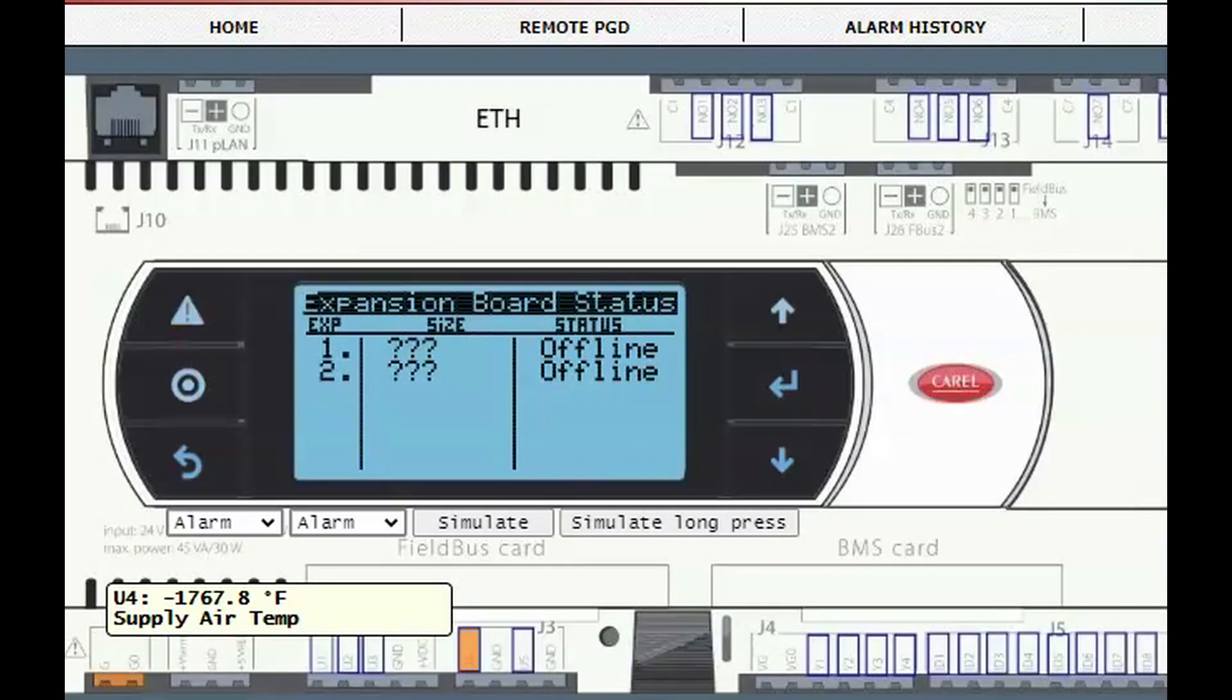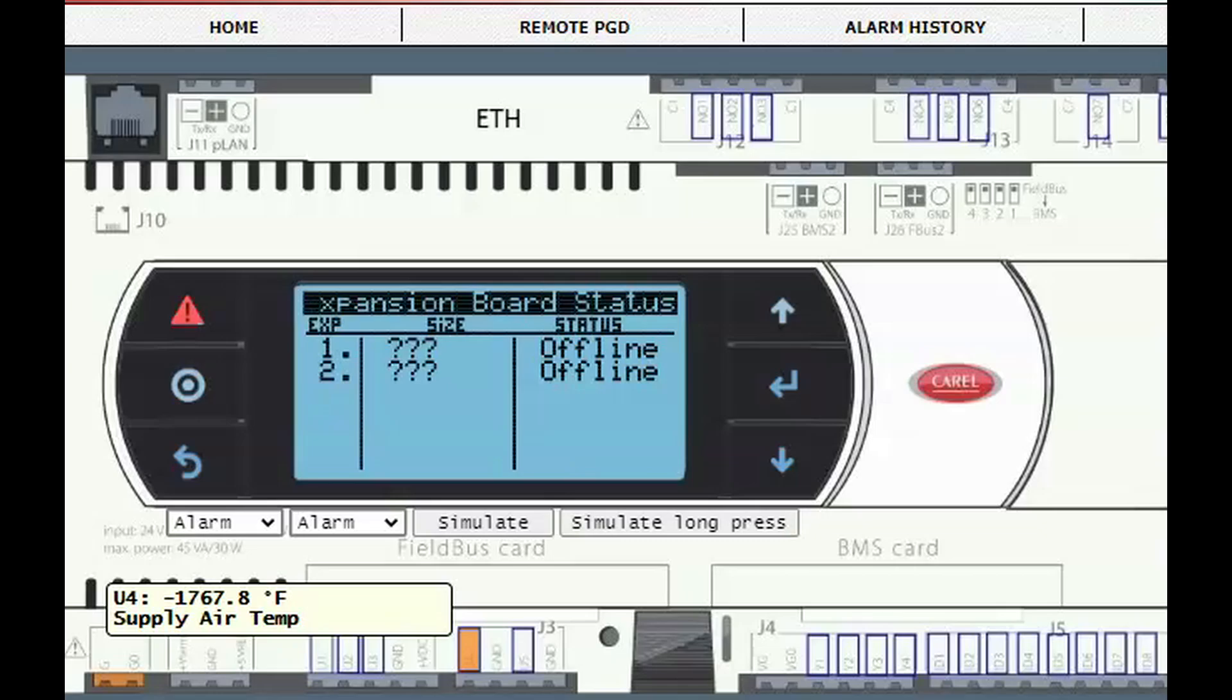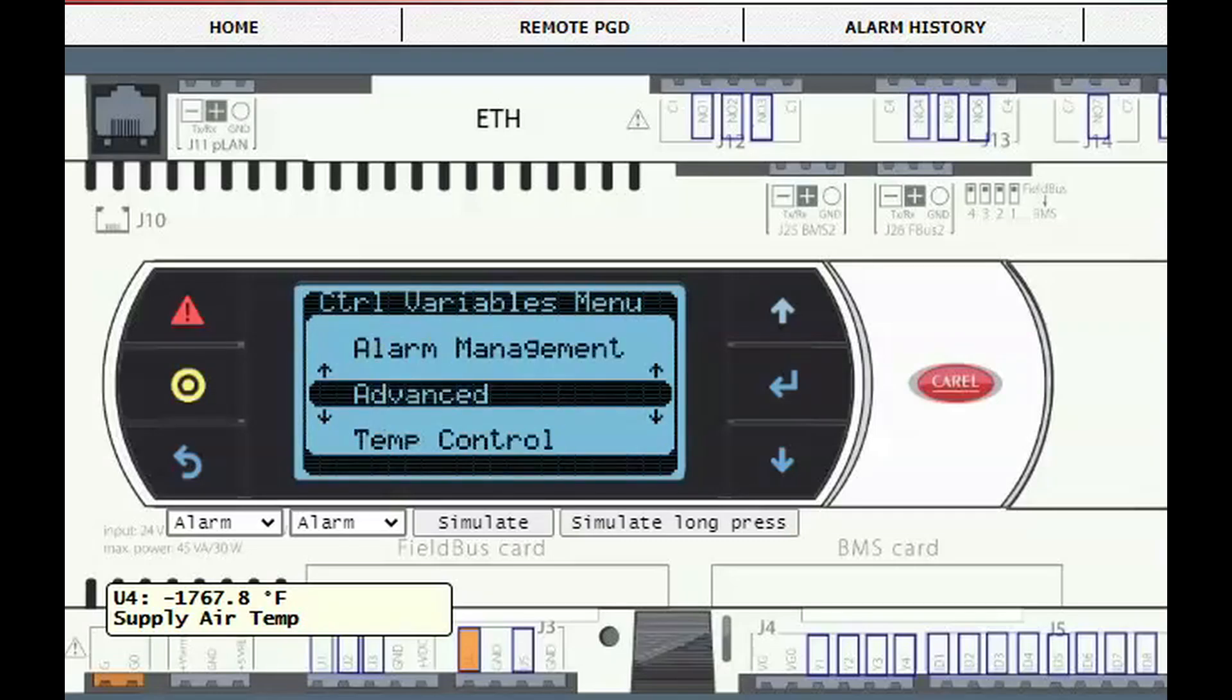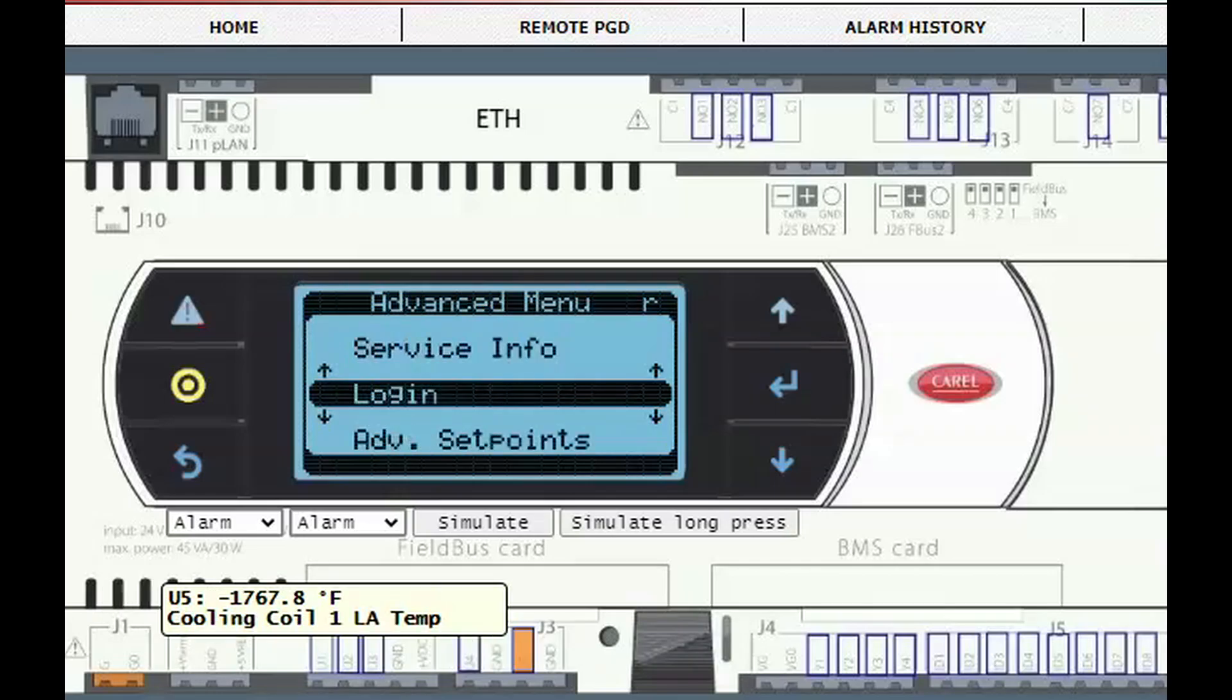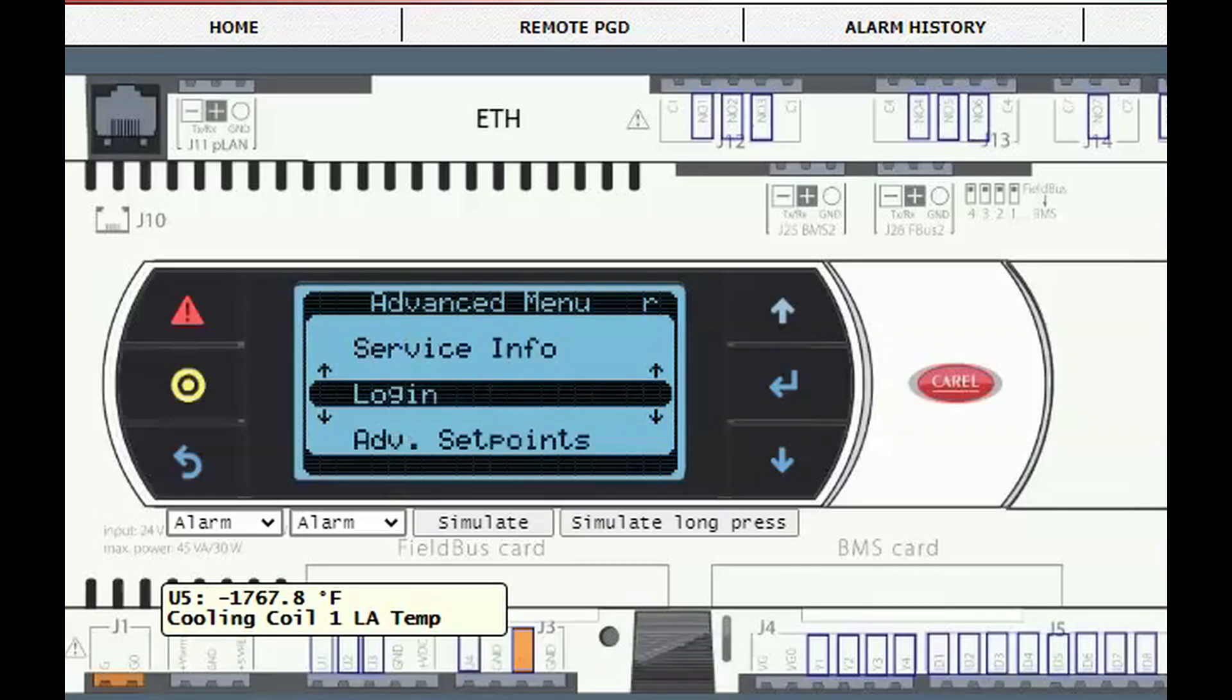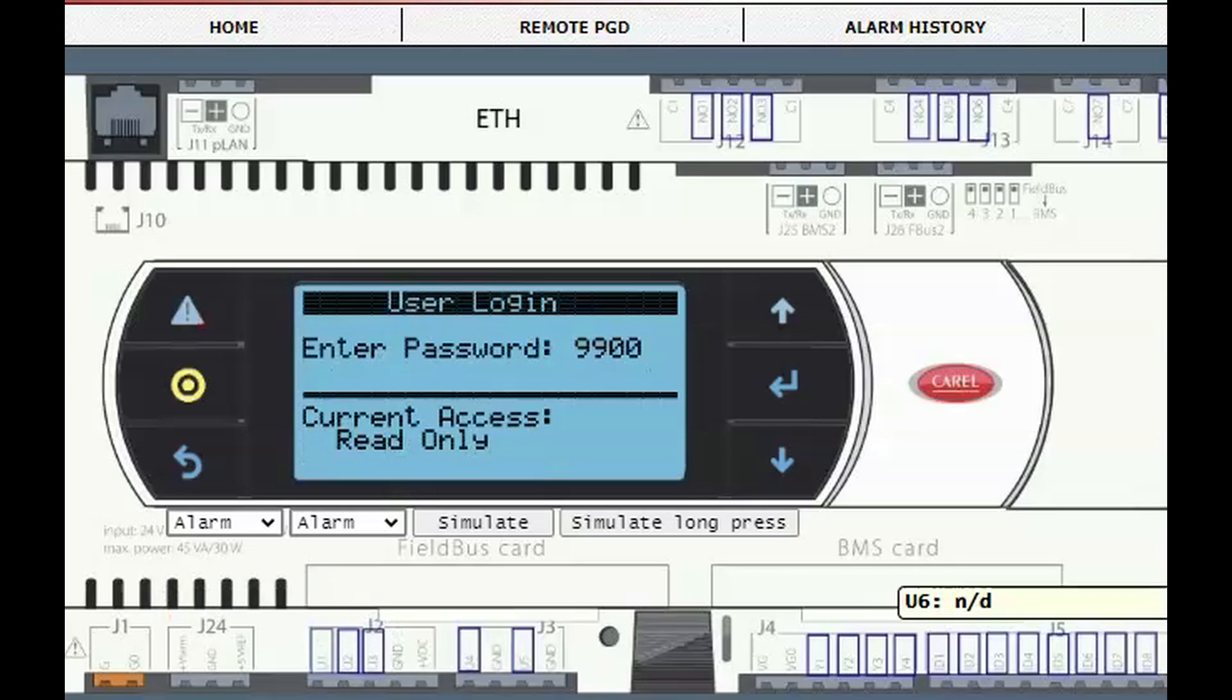Scroll down to the control variables and press enter. Press the up arrow and enter to go to the advanced menu. Press enter again to go to the login screen. Press enter and use the arrows to enter the code 9998.